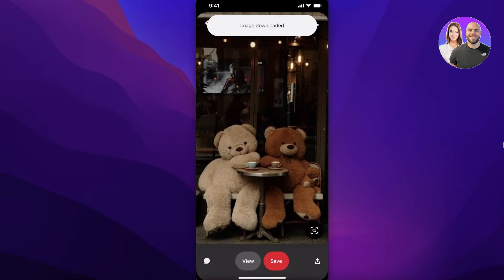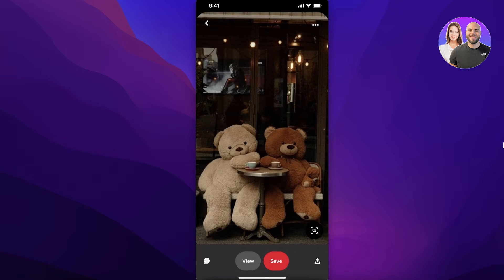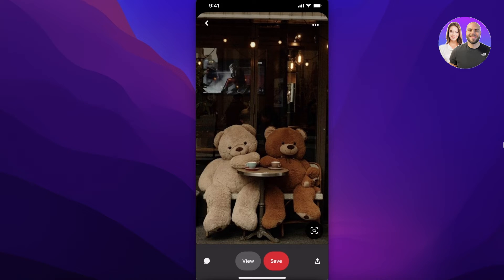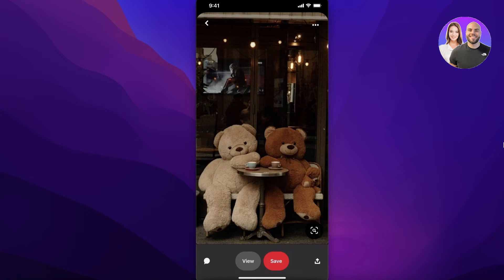Just like that, this image has now been downloaded and added to my phone's gallery. That is how simple and easy it is to download images from Pinterest to your laptop or to your phone's gallery. I hope you guys found this video helpful.